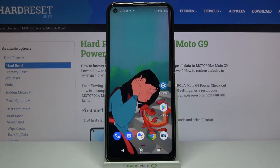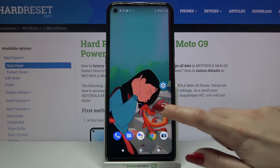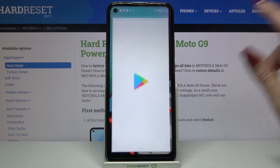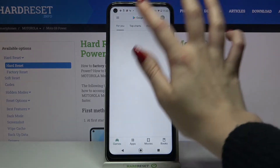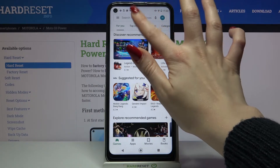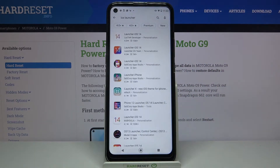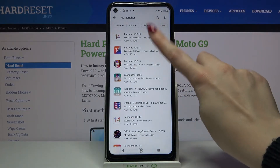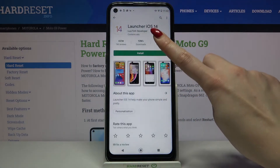Hi, in front of me is the Motorola Moto G9 Power, and today I would like to show you how you can download and apply the IELTS launcher on this device. Start by opening the Play Store, then type IELTS launcher and download this app from this developer.